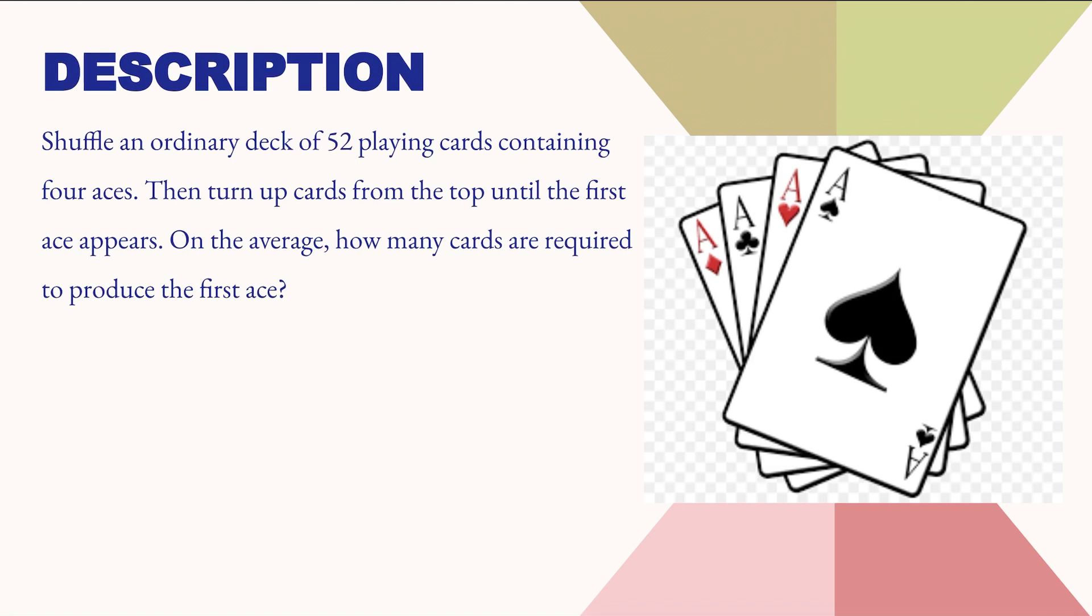In this problem we have to shuffle an ordinary deck of 52 playing cards that contains 4 aces. Then we have to start revealing those cards from the top until we get the first ace.